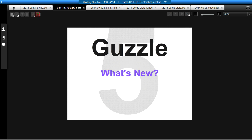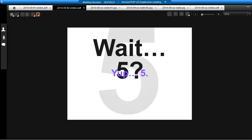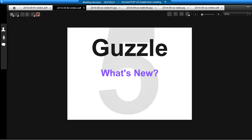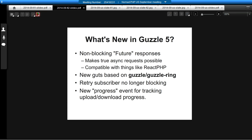There is also Guzzle 5 coming soon. Even though Guzzle 4 is still pretty new, Guzzle 5 is pretty close to being released. The difference between 4 and 5 is much smaller than from 3 to 4, so it's likely that you won't have any breaking changes going from Guzzle 4 to Guzzle 5 unless you've implemented your own custom HTTP adapter. Everything else is very close, if not the same.